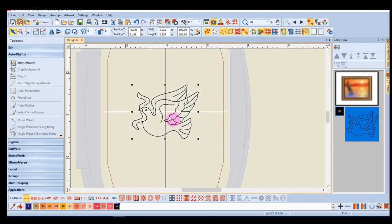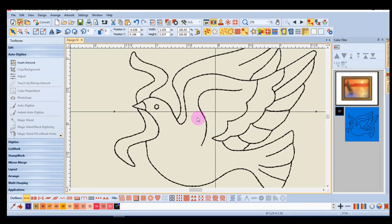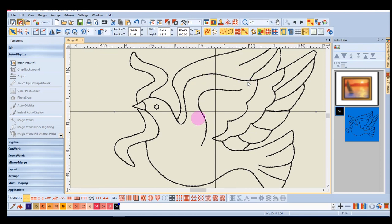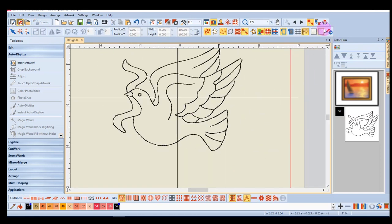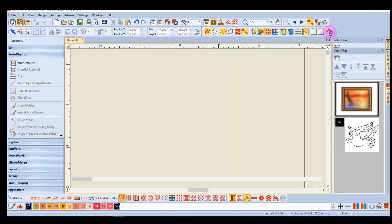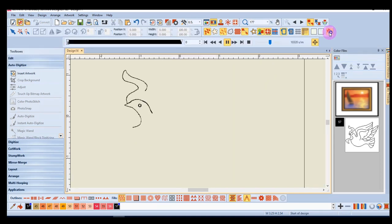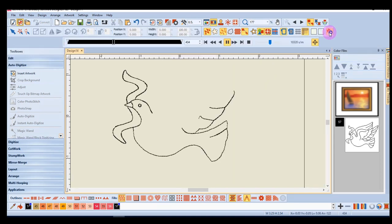I'll hide the image and you can see that centerline created a running stitch around the picture of the dove. When we stitch this out, you'll notice that most areas of the dove are stitched twice.